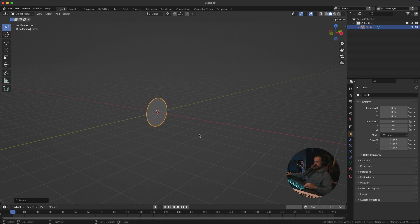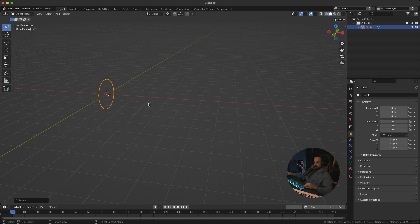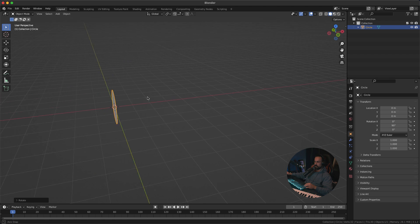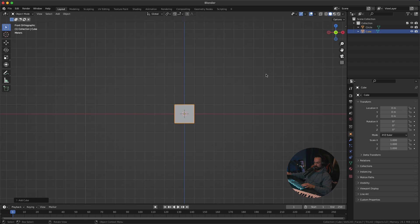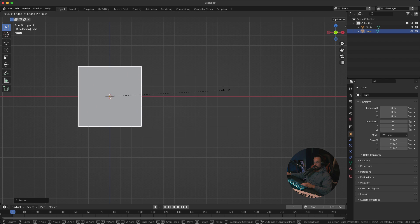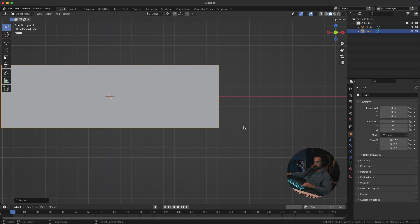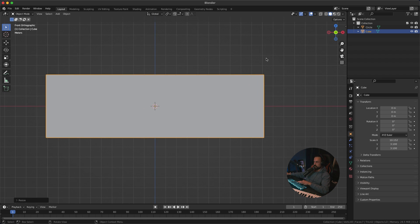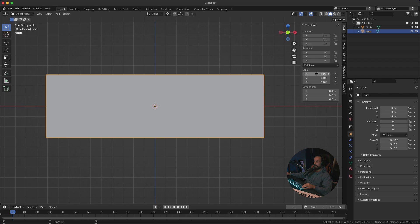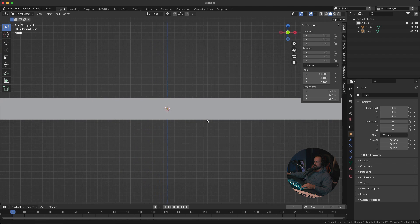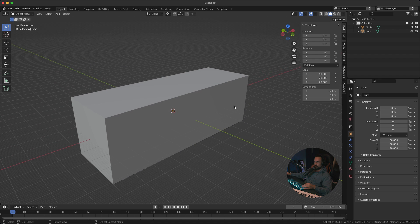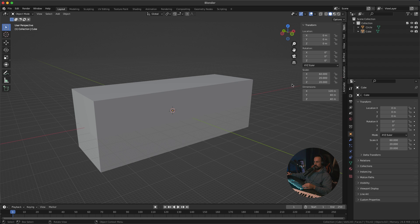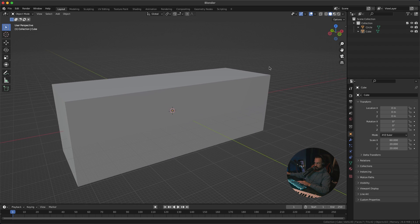We're gonna rotate this, so press R Y and then 90 degrees — we want to shoot out flames and smoke from one side of this emitter, that's why I'm rotating it like this. Next we need the domain, so press Shift A, create a Cube, go to side or front view, scale it up on the X axis with S X. Then bring up the side menu by pressing N, set the length of the domain to 60 meters, and set Y and Z to about 20 meters.